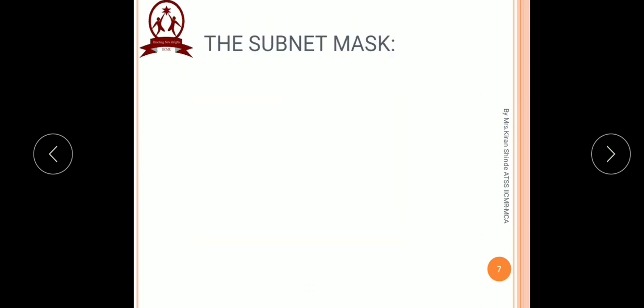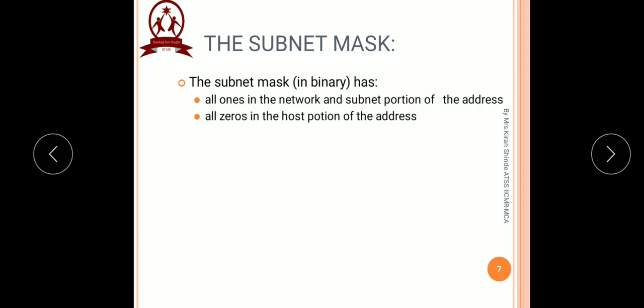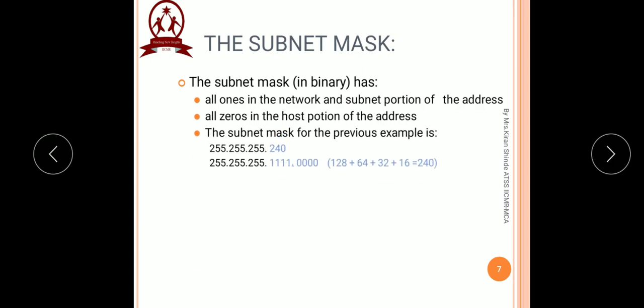Now we need to find out the subnet mask. Write the default mask as 255.255.255, then concentrate on the last octet. The first 4 bits of the last octet are all 1s, representing the subnetwork bits, and the last 4 bits are host bits. Converting this entire octet into decimal gives 240. So the subnet mask is 255.255.255.240. This brings us to the end of the class C subnetting problem.